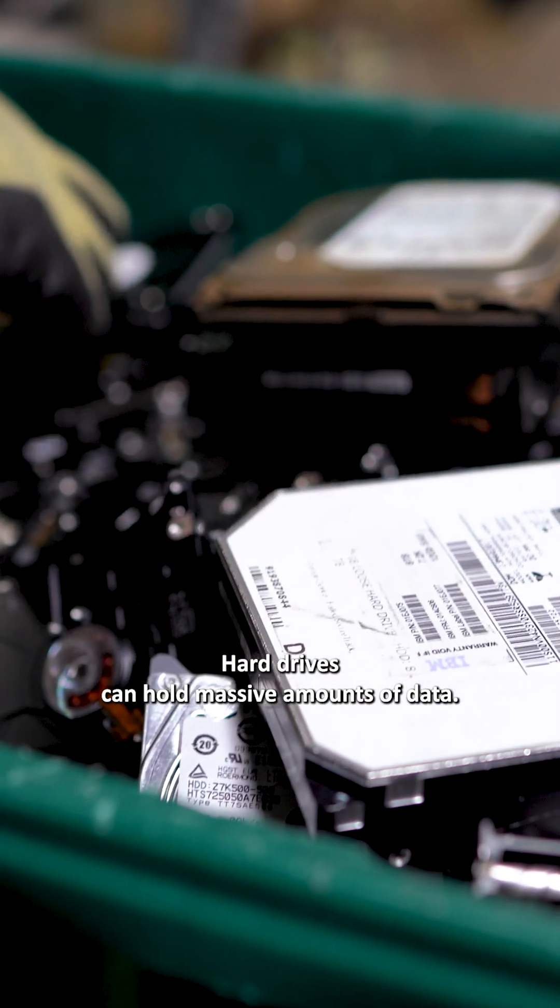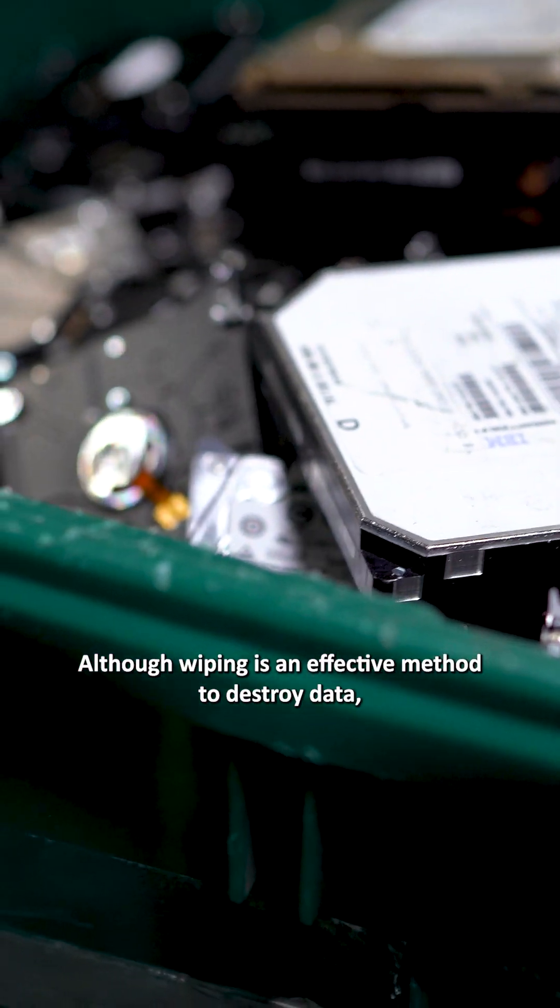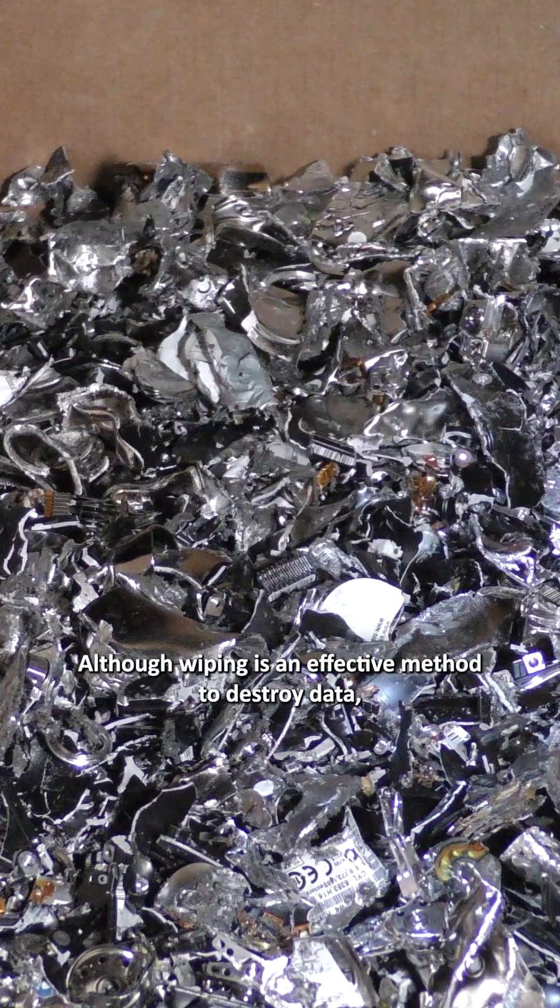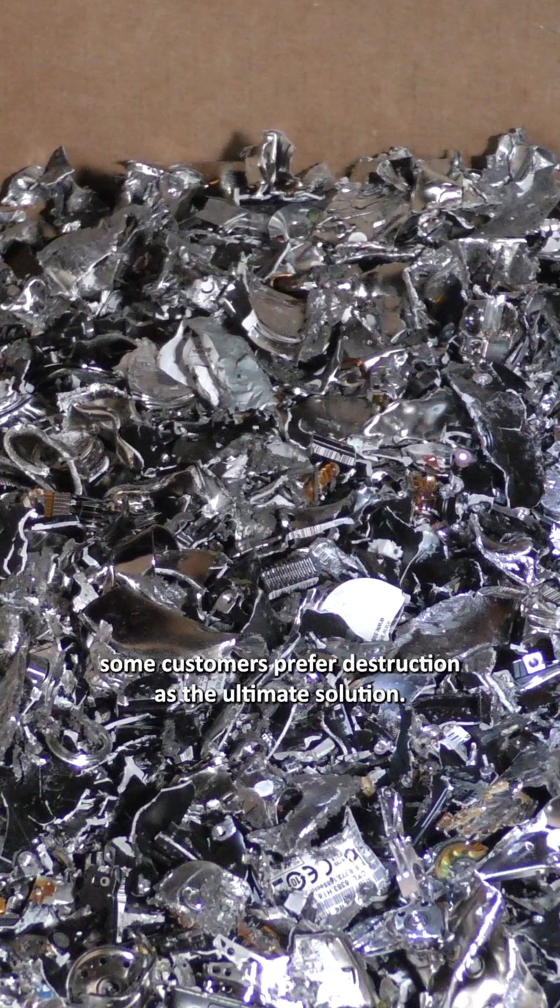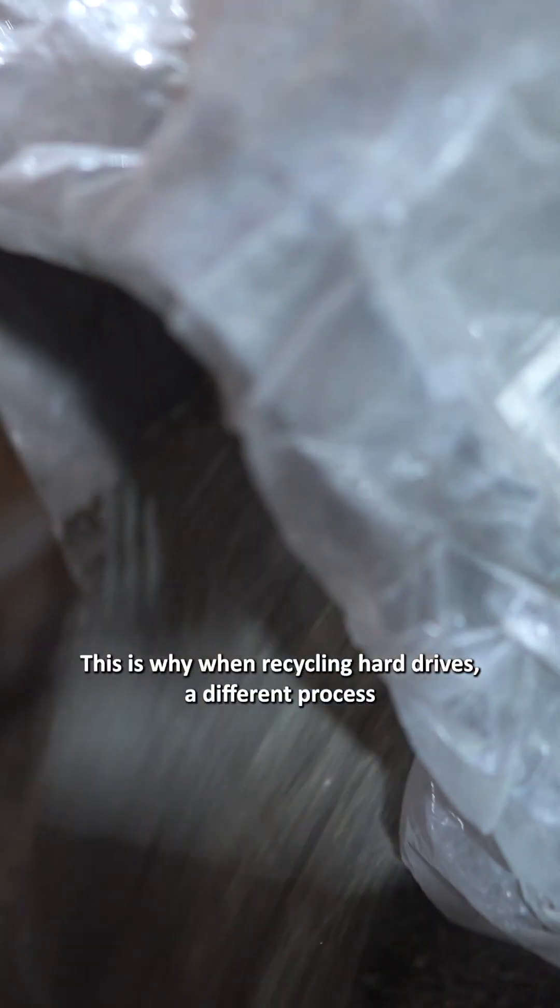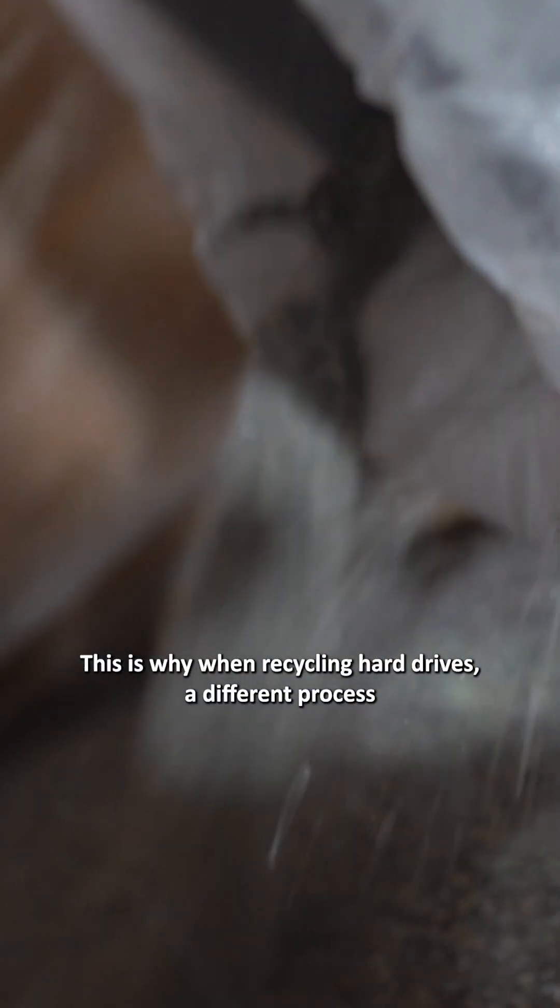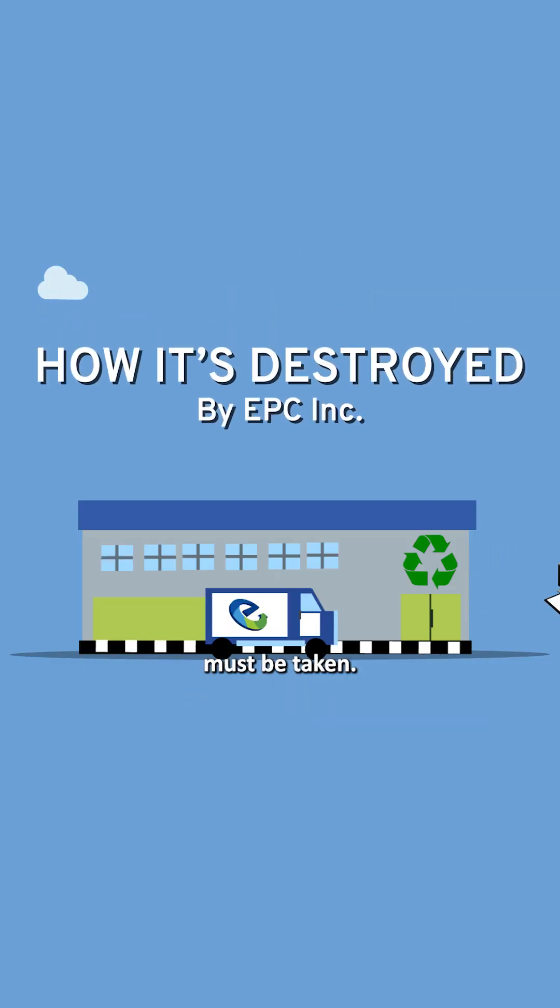Hard drives can hold massive amounts of data. Although wiping is an effective method to destroy data, some customers prefer destruction as the ultimate solution. This is why when recycling hard drives, a different process must be taken.